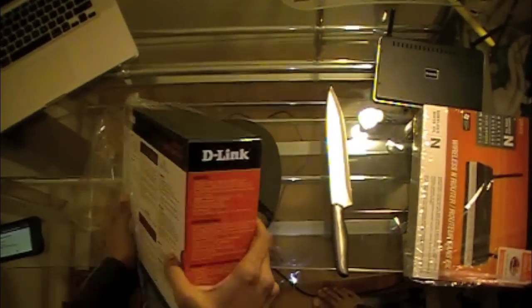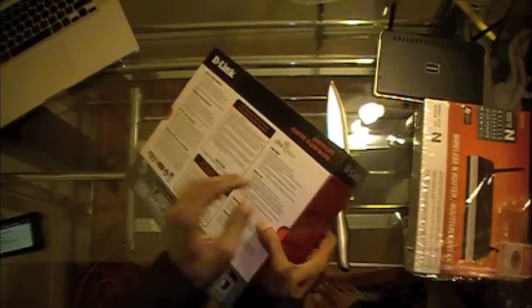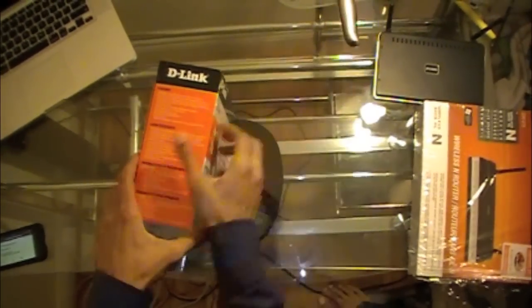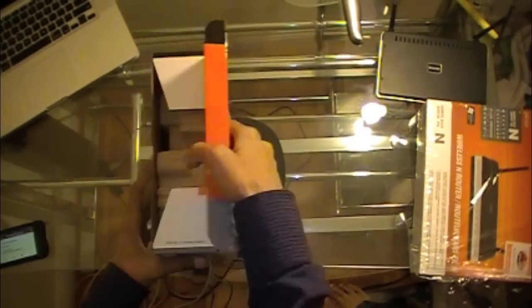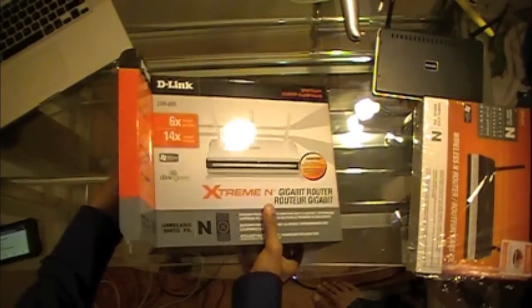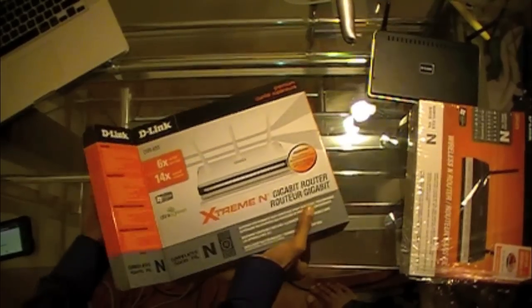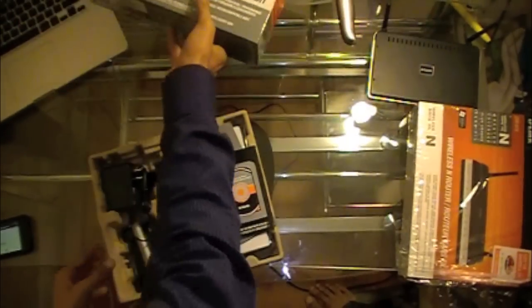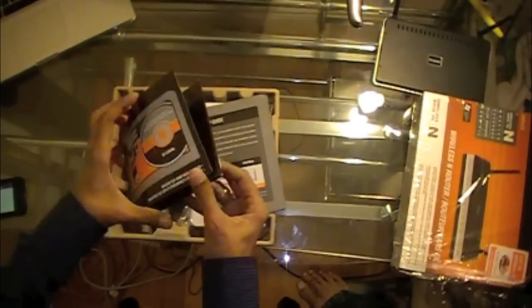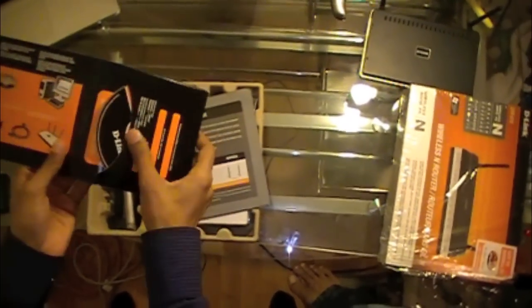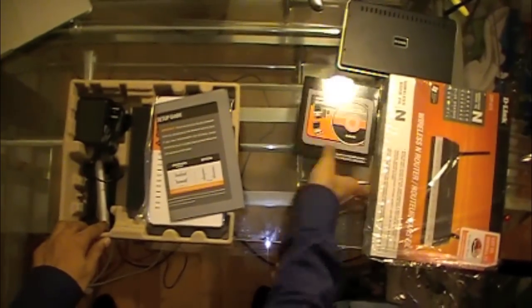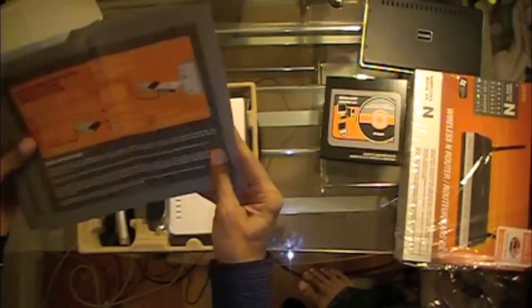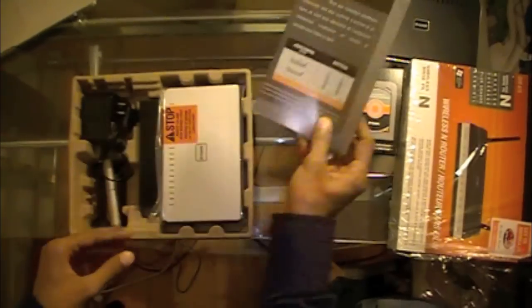This router is great for gaming, so let's see what's inside the box. So here is the CD, this is a guide, just has some quick steps on how to install this router.